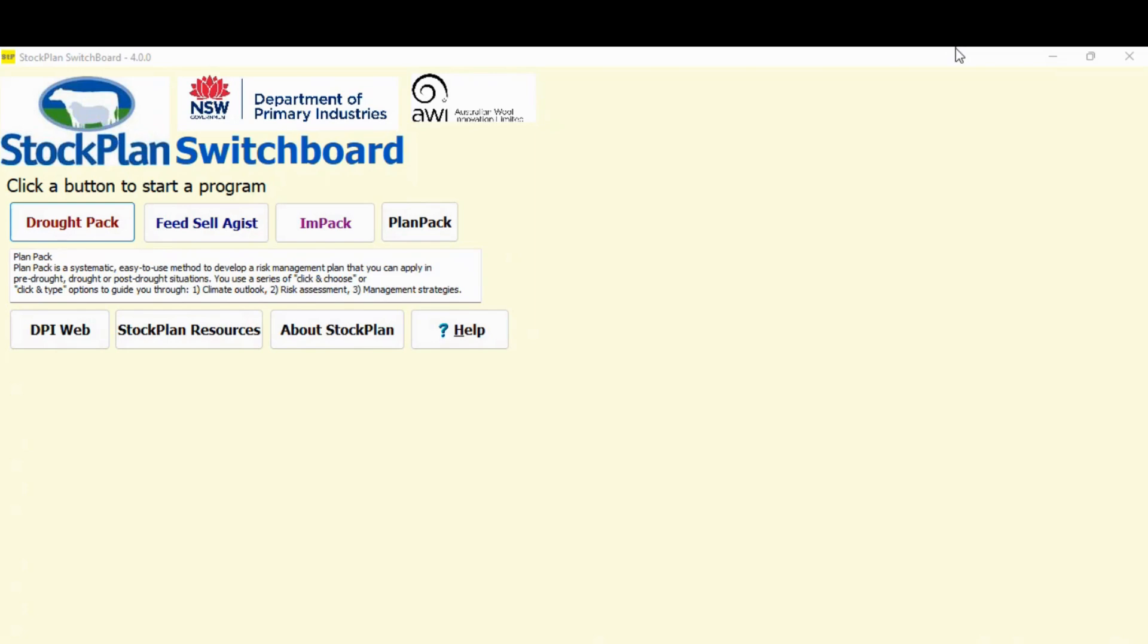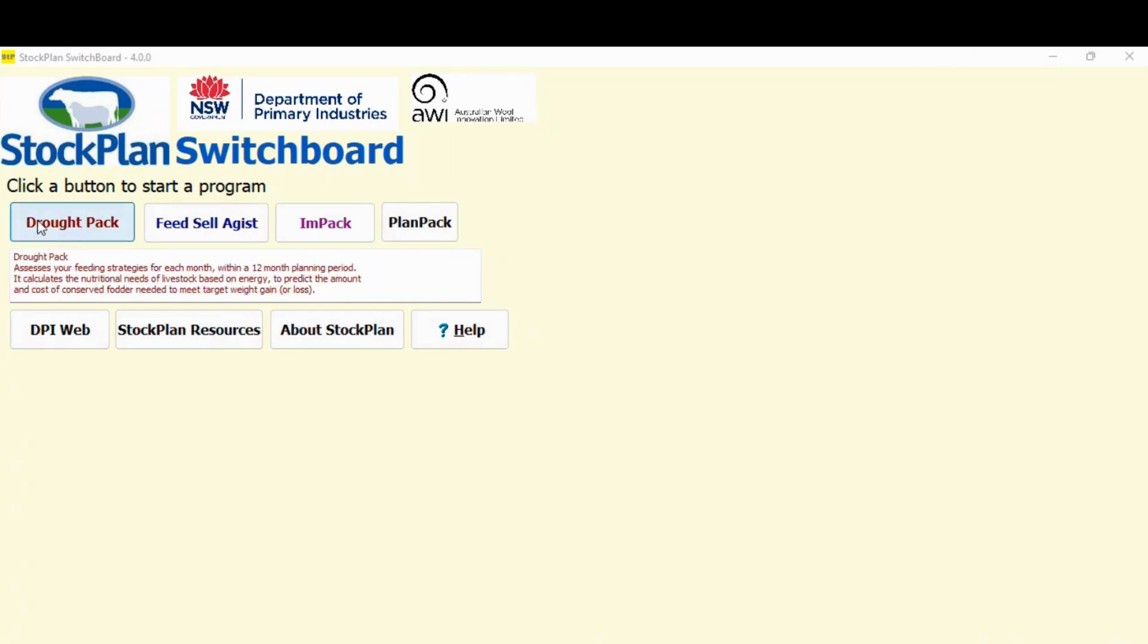Hi, we're looking at the stock plan main board. In this segment I'm going to run through how you work through drought pack. In this series we're going to look at two programs out of stock plan. We're going to look at the drought pack one, which enables you to work out how much you might be feeding in a dry period and what it's going to cost you.